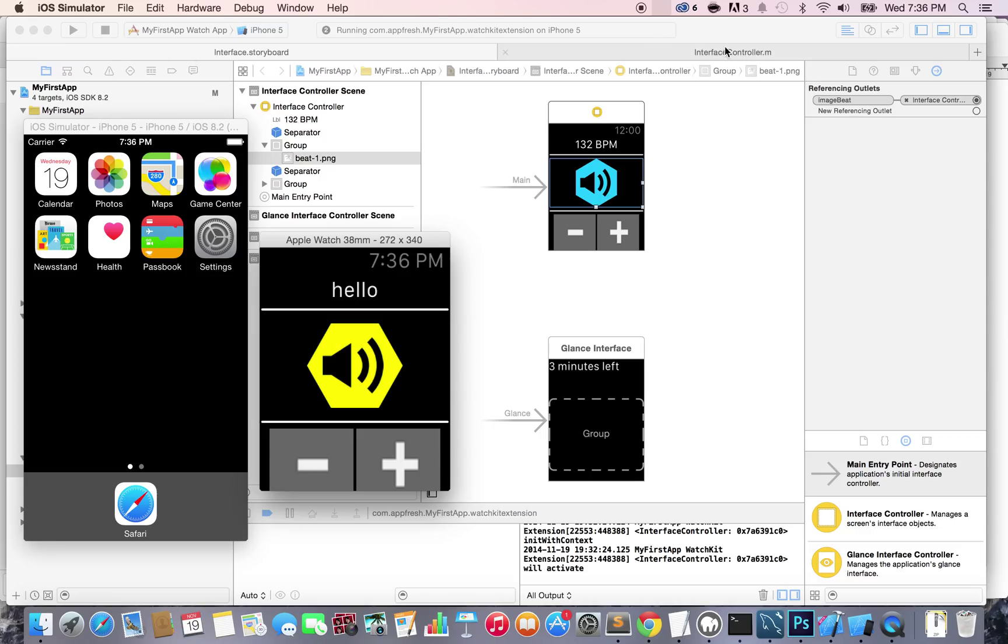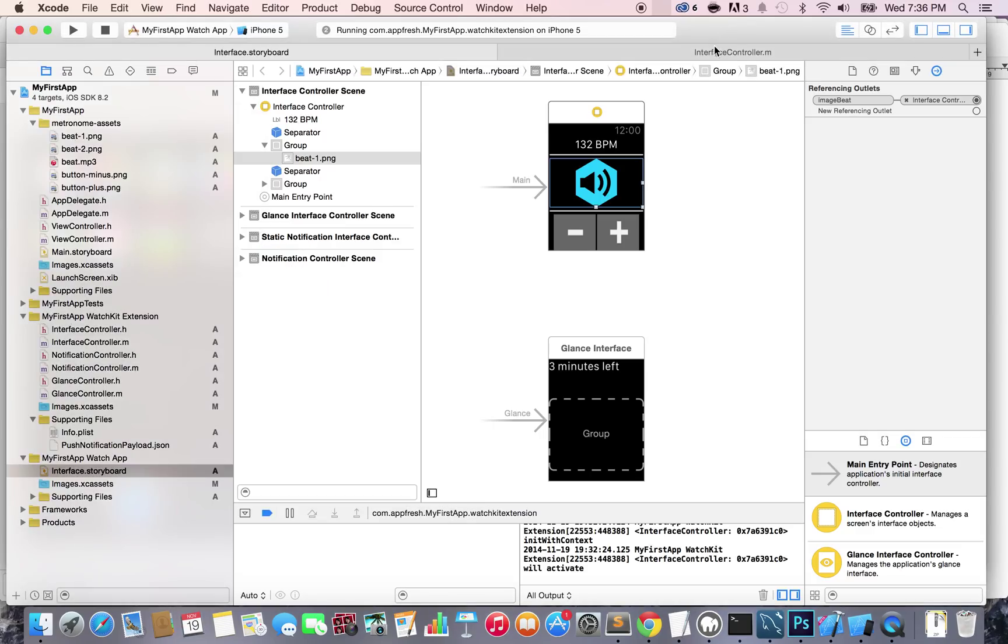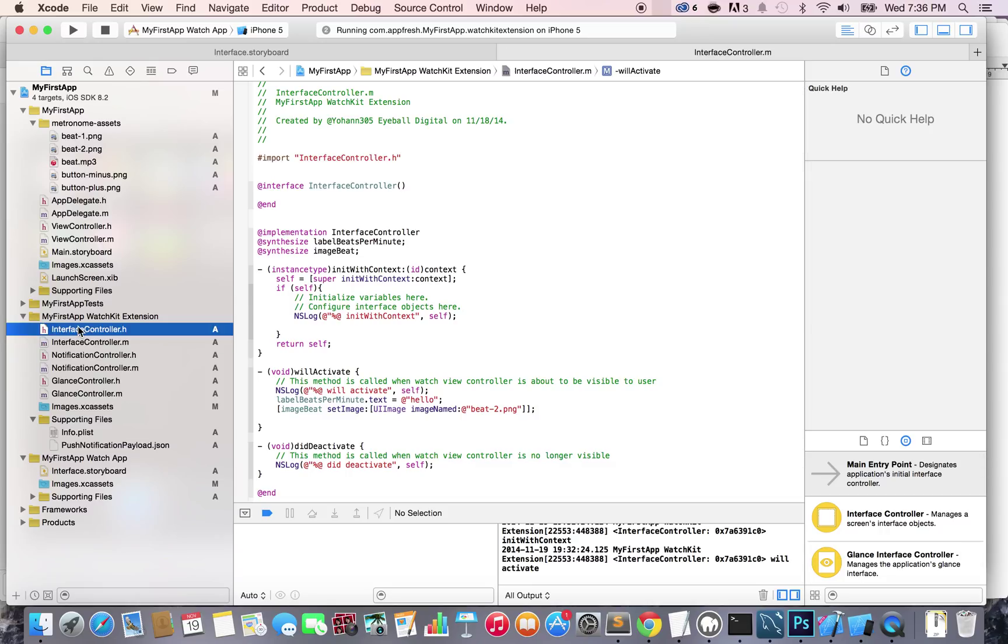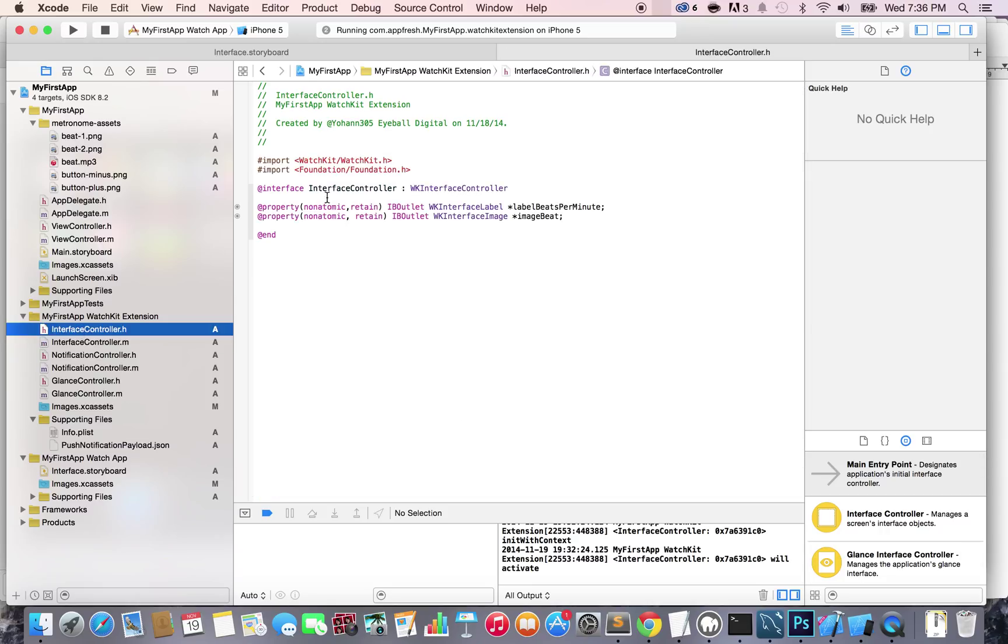Let's go to Xcode and open your interface controller dot h file. Below, let's create some actions - one for the plus button and one for the minus button.